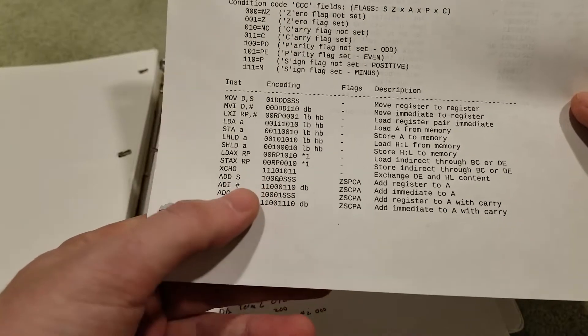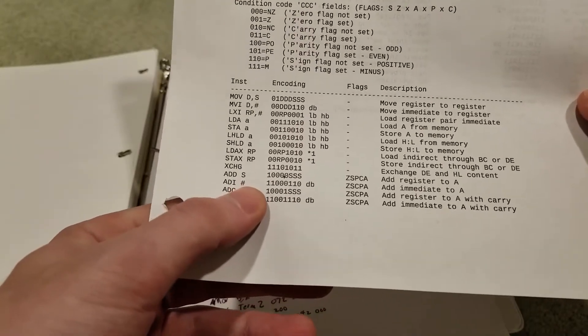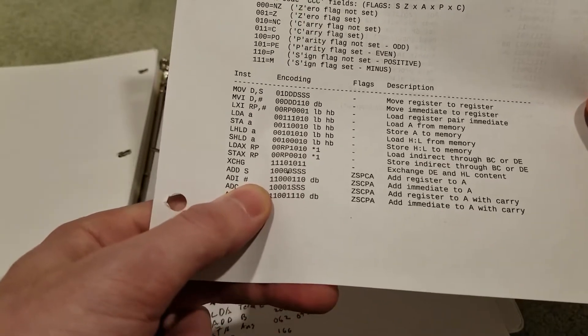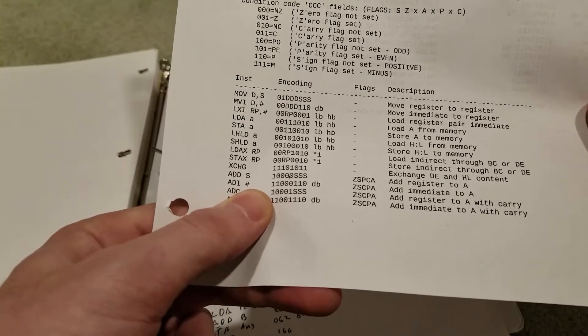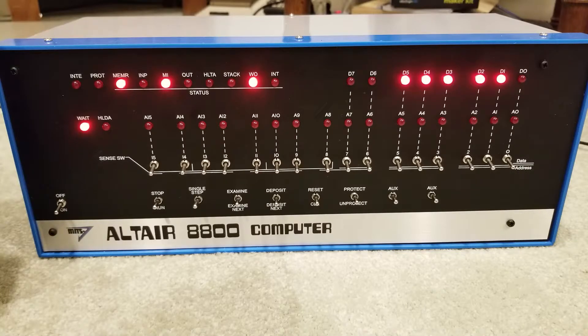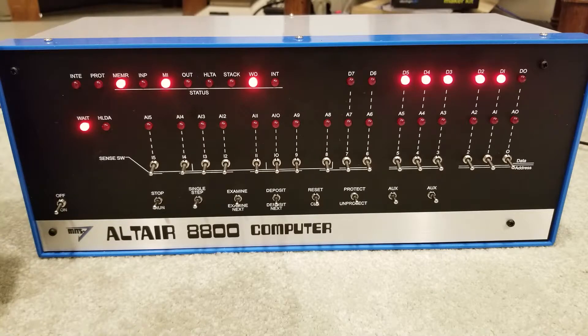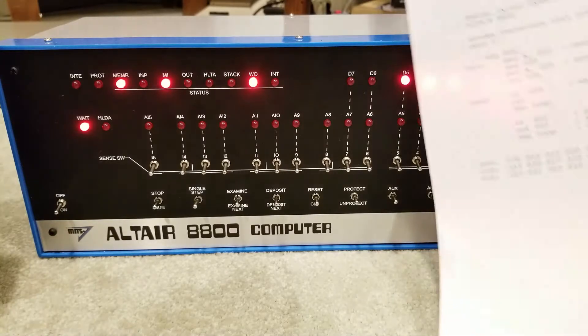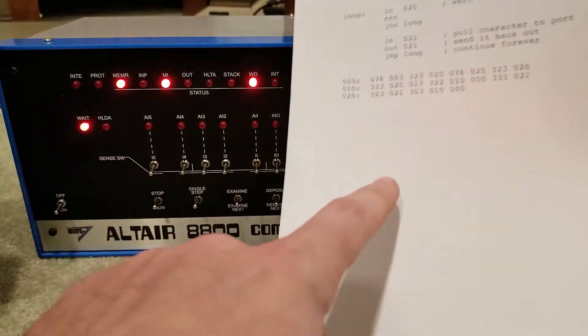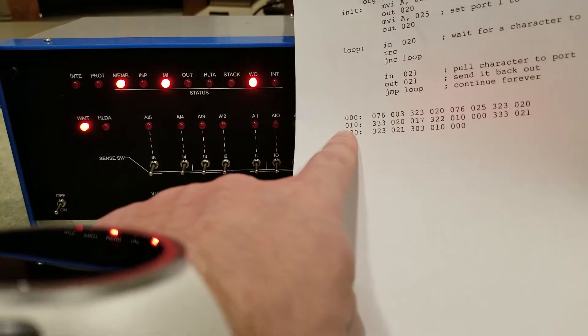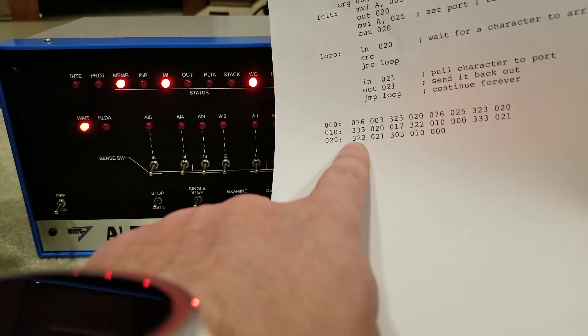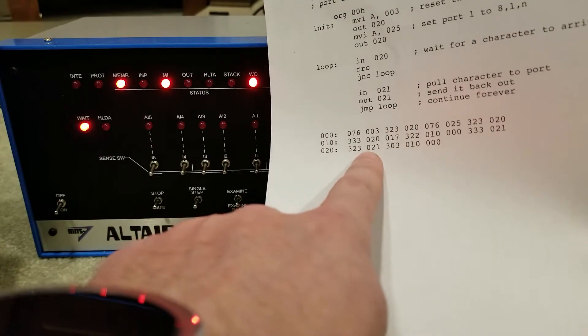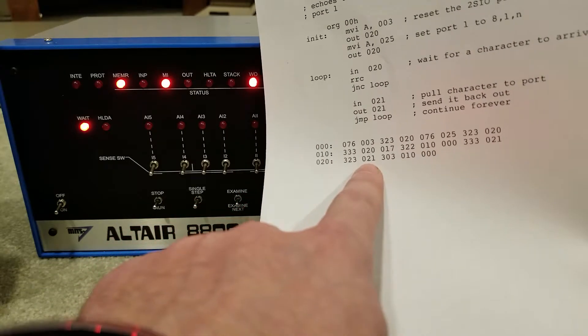So what I'm thinking is we add 1 to the accumulator before the character gets sent back out. And let's see what happens to the output. So what we need to do is find where the instruction is that sends the character back out. And luckily, because of this handy dandy sheet, I can tell you that that instruction is in fact at 020. This instruction, 323 is out and 020 is the port.